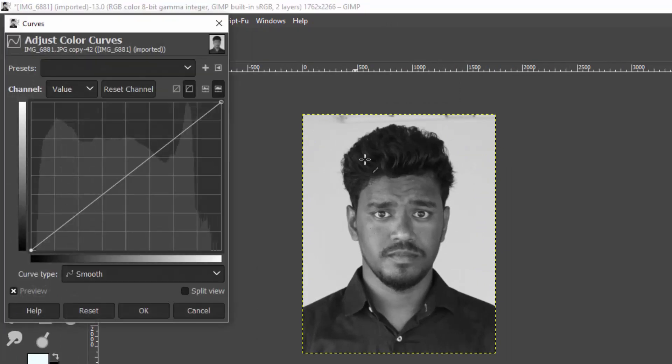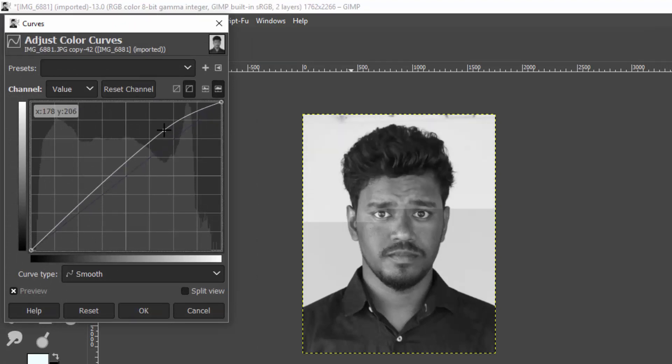Then Curves. Now we need to make the white part whiter and the dark part darker, so I'm going to do it like this. Click OK.